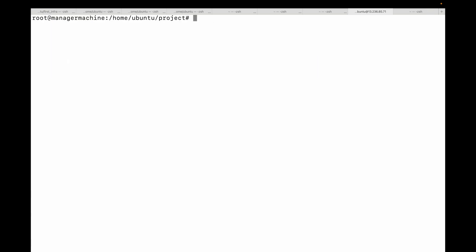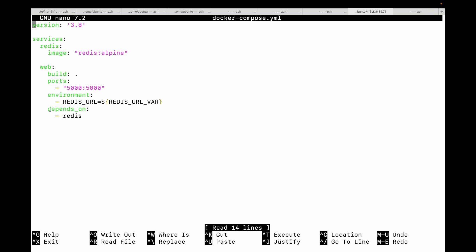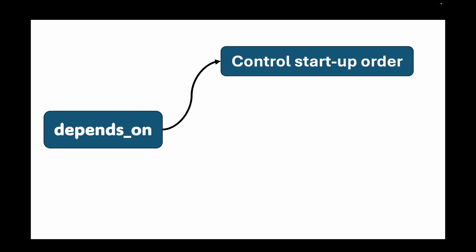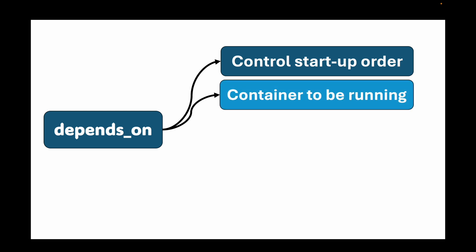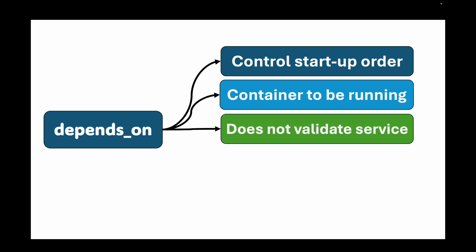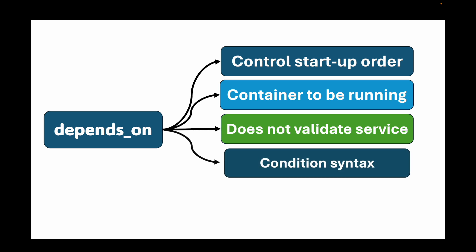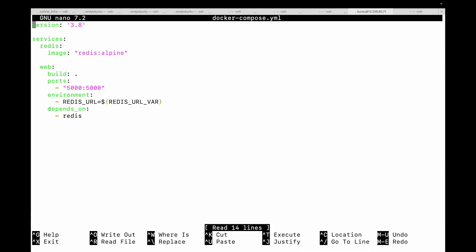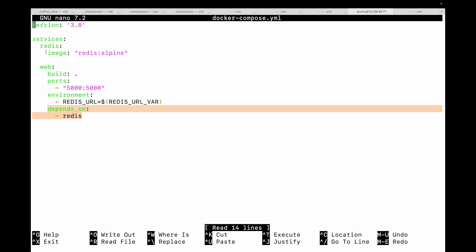Now that you have the fundamentals, let's look at some advanced features for more complex real-world scenarios. The first is dependency management with depends_on. We briefly used this already — it controls the startup order of your containers. But it's important to know that depends_on only waits for the container to be running, not necessarily for the service inside (like a database) to be ready. For more robust health checks you can use the condition syntax, but for most development purposes depends_on is sufficient.